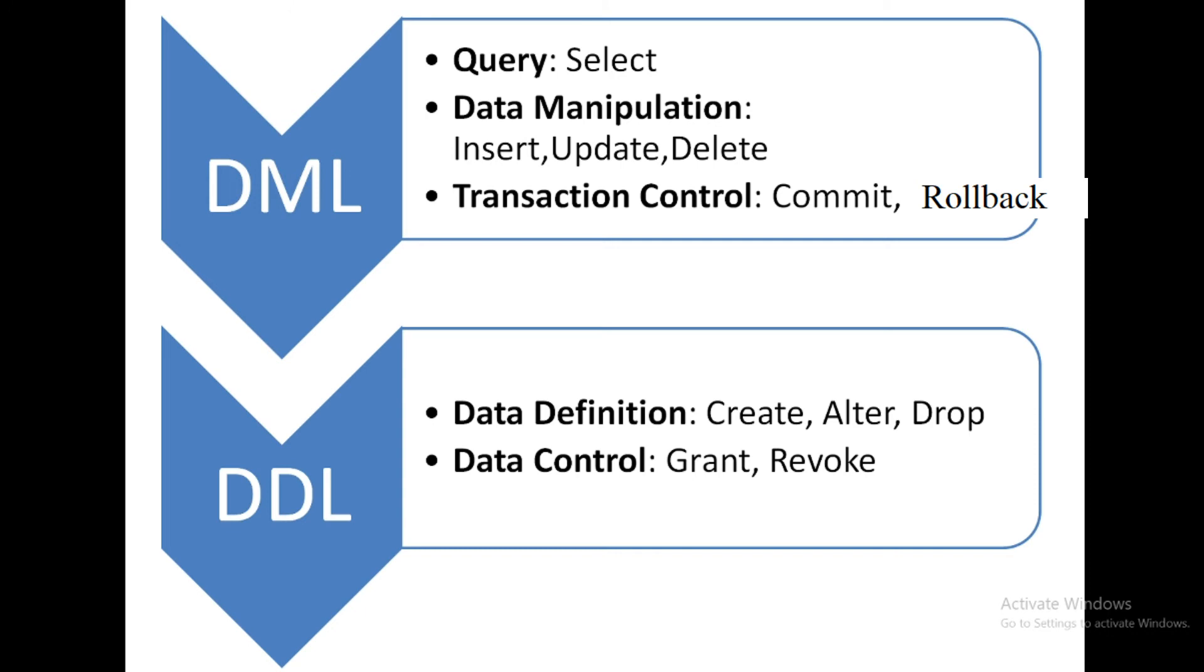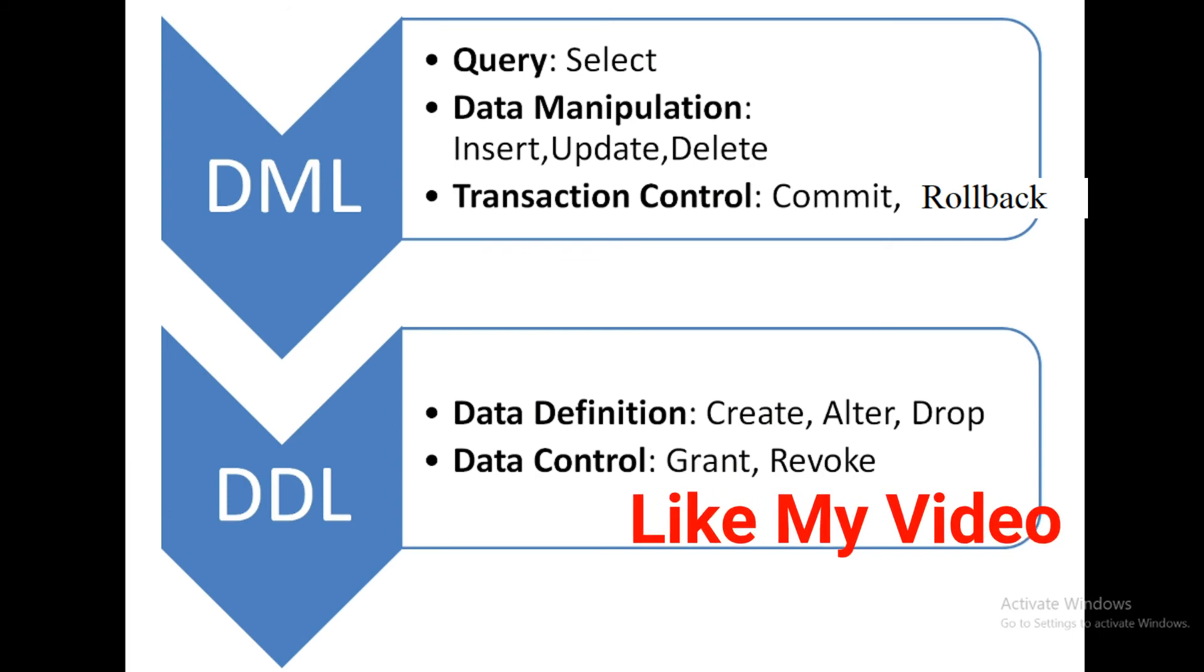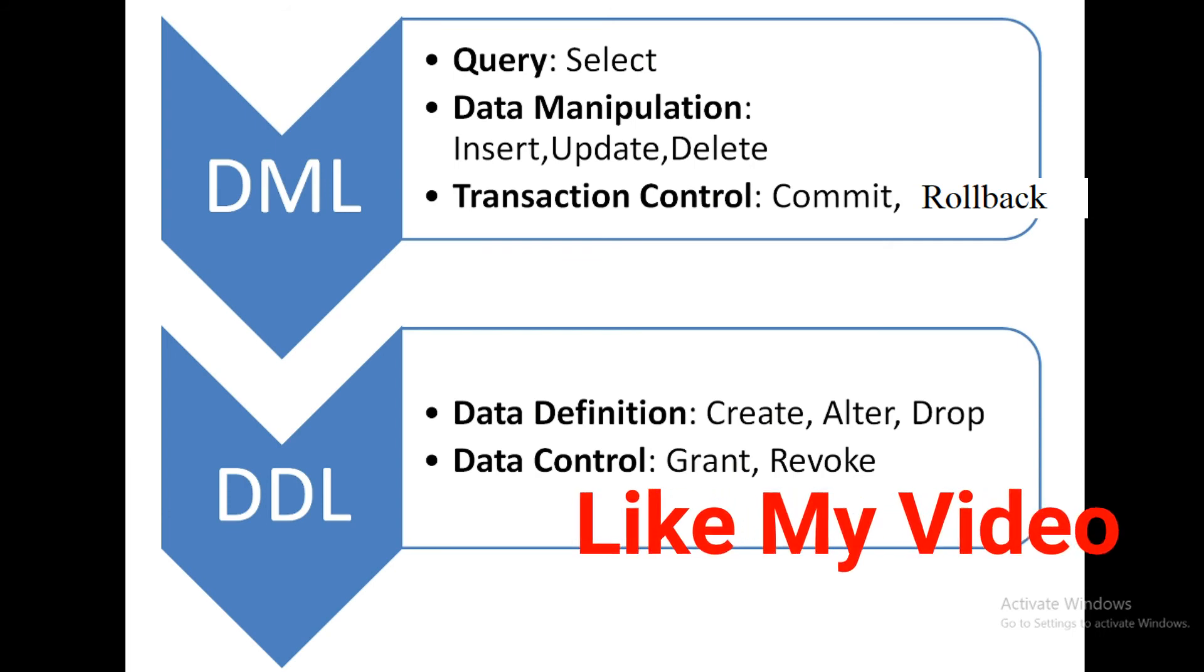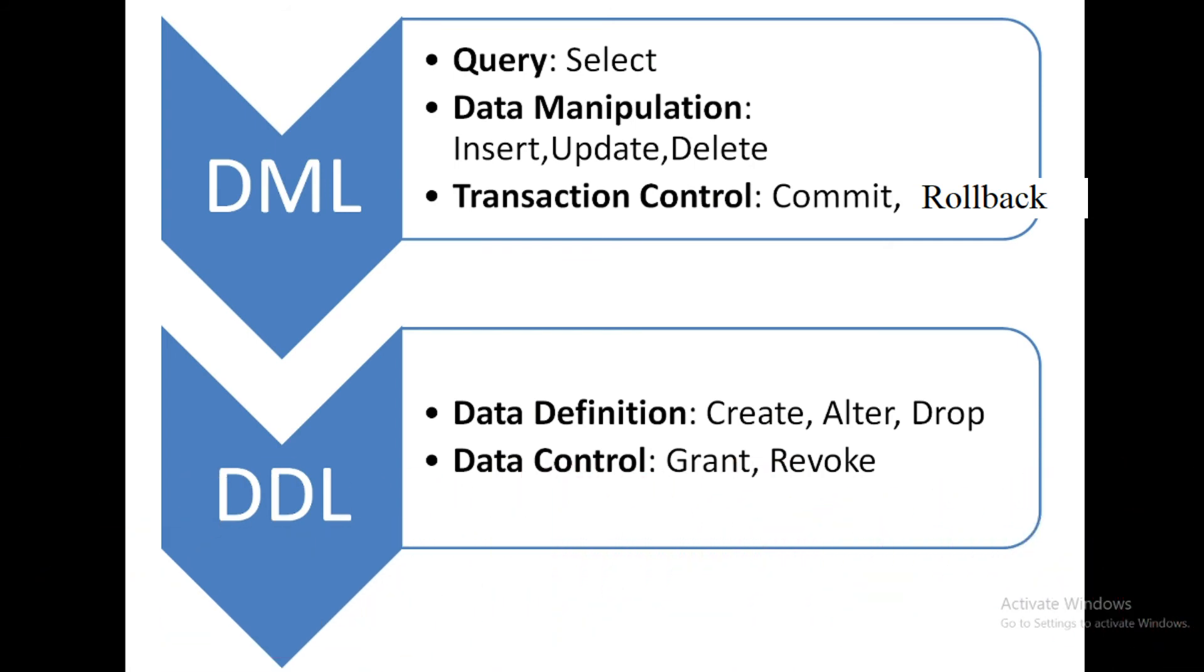This is a small introduction about the DML and DDL statements. I hope you understand all the things very well.